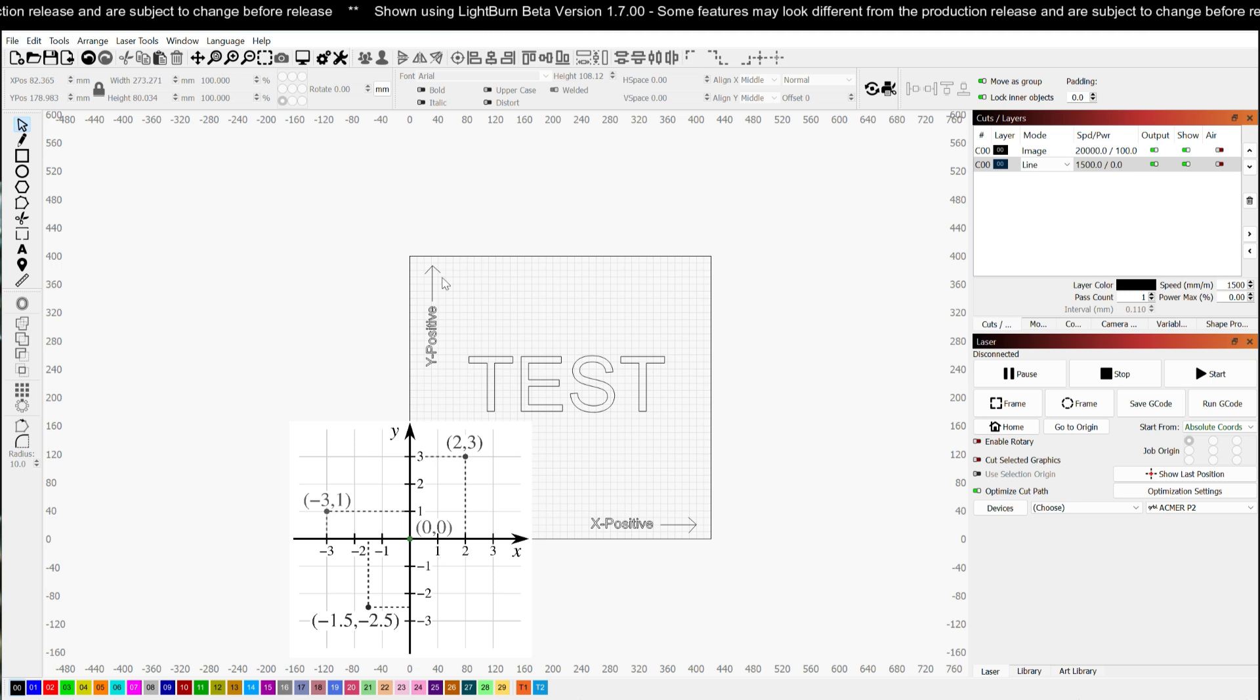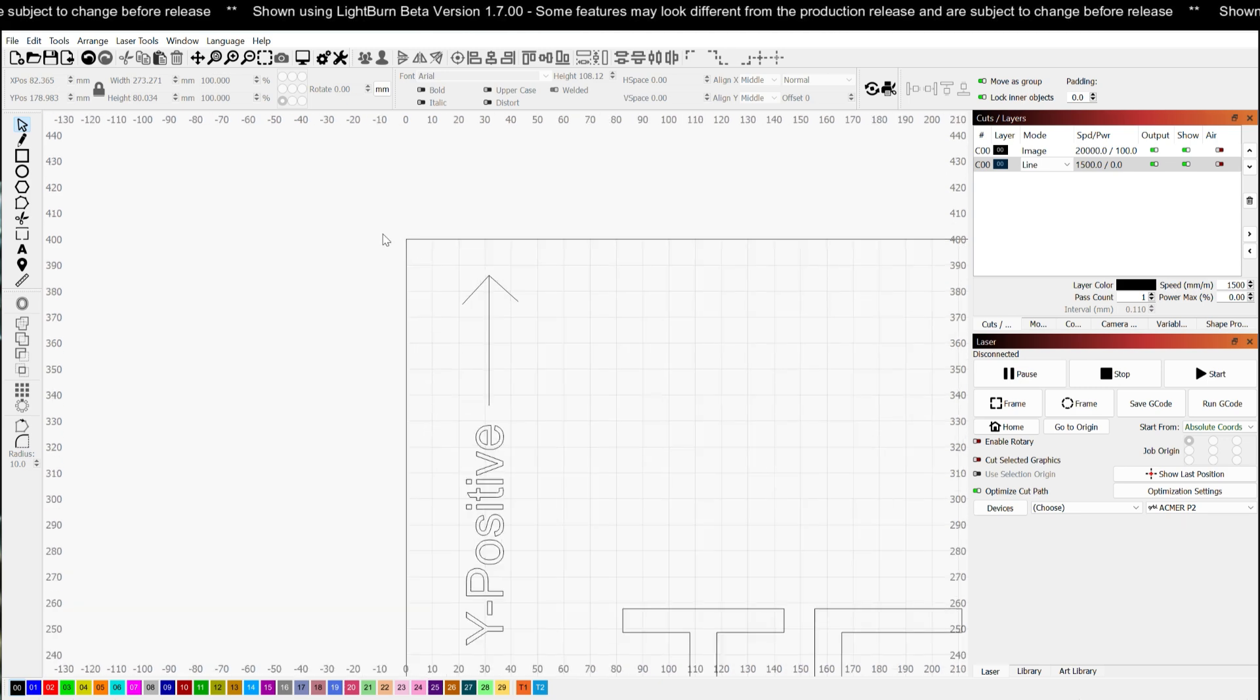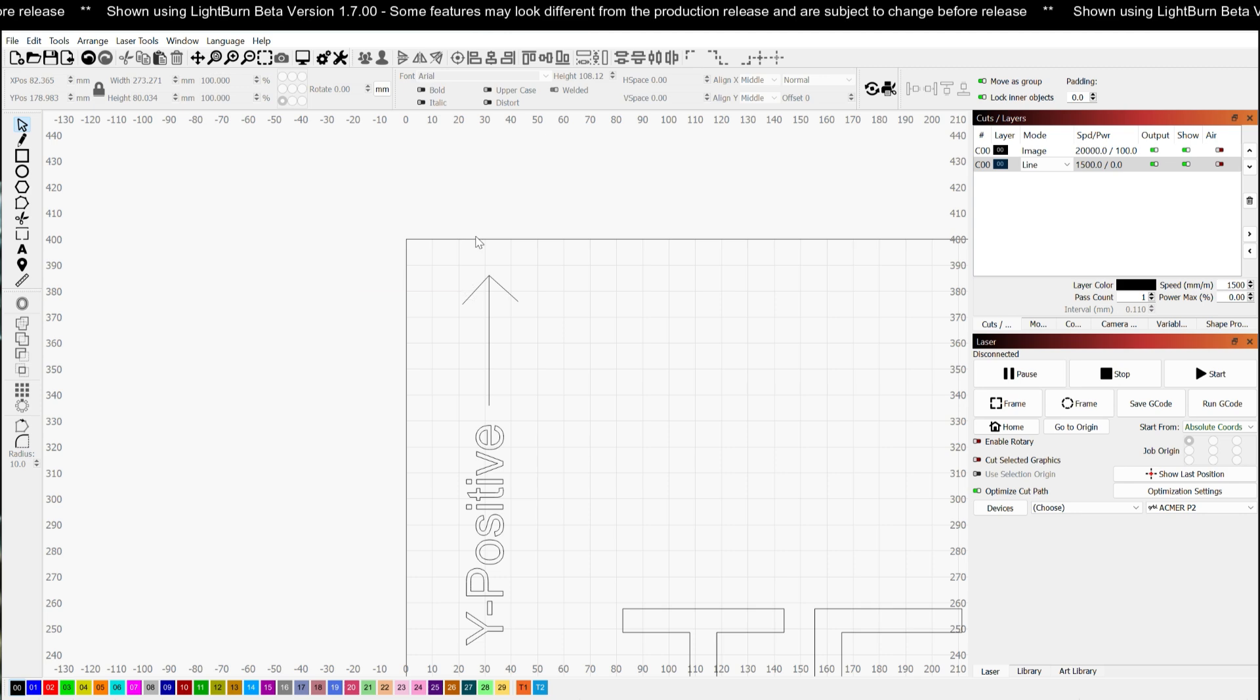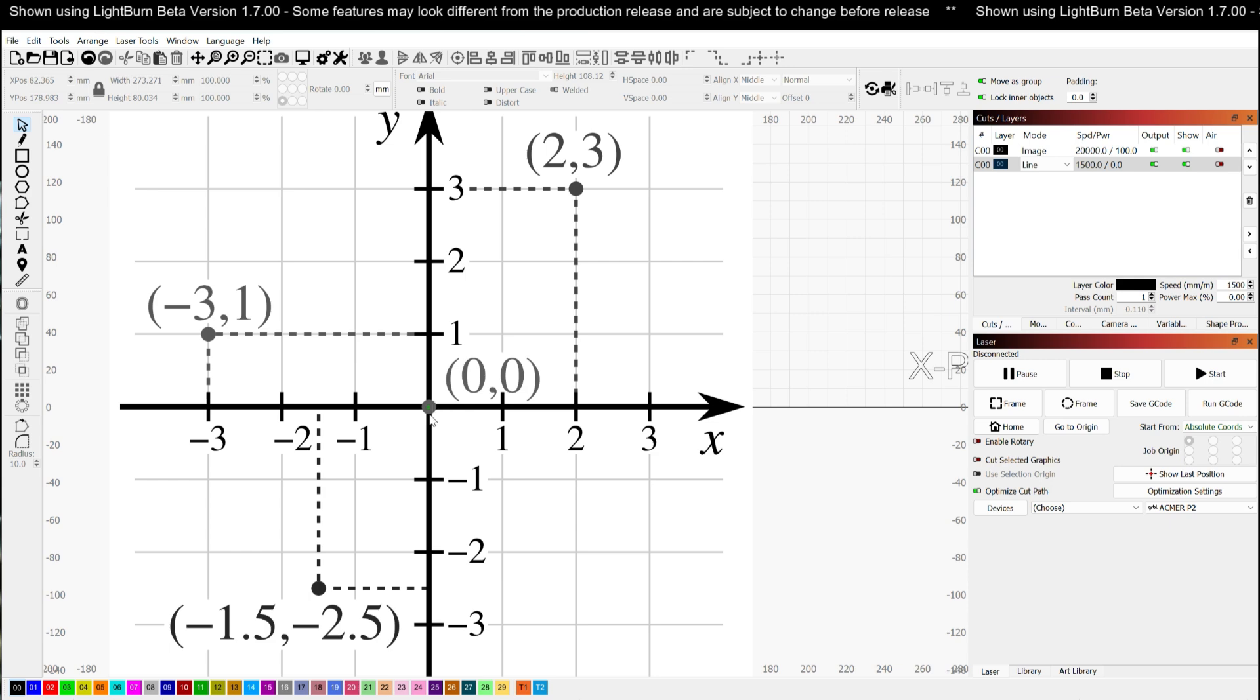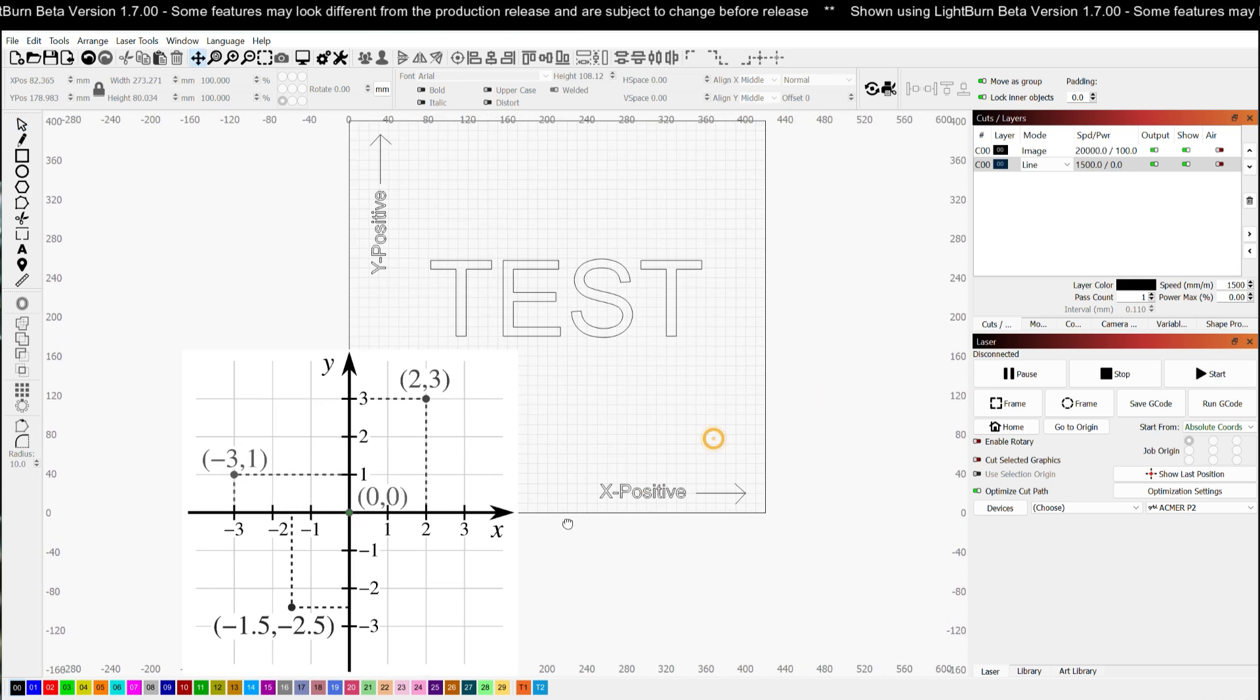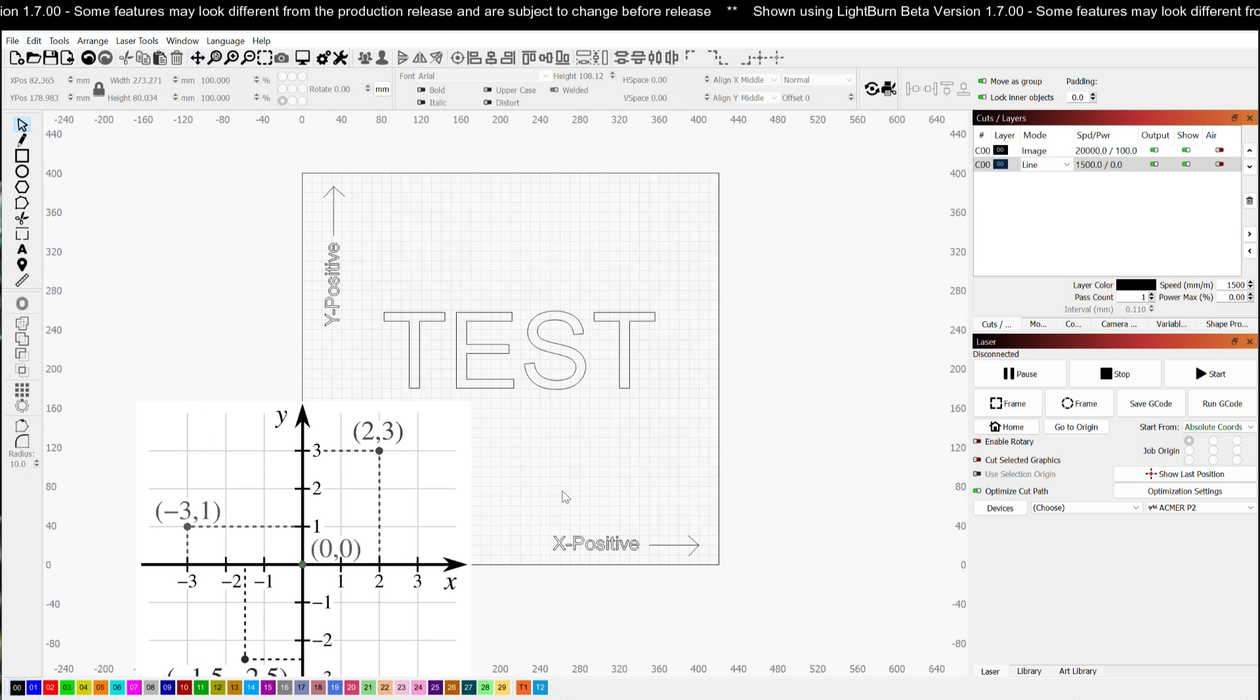I had an old blue box K40 style laser where home was actually top left. So it would home up here in this area. But the coordinates up there were actually like Y230 and X0, whereas my origin 0-0 was down here.